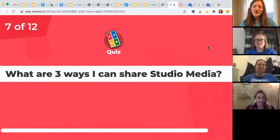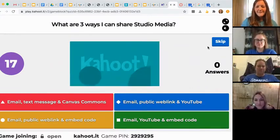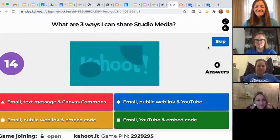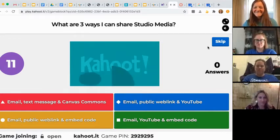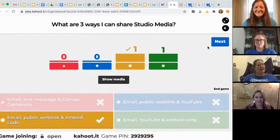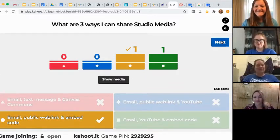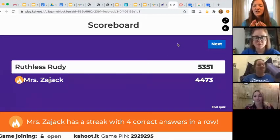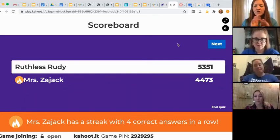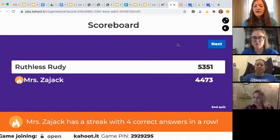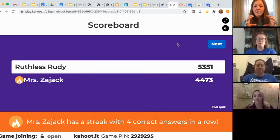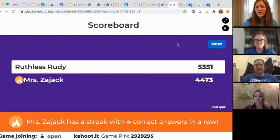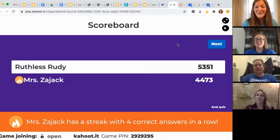What are three ways I can share Studio media? You can share it with someone with their email, a public web link, and embed codes. You can take an embed code and embed it — you can be the web designer you were always meant to be with that embed code. I think we're all becoming web designers this year.